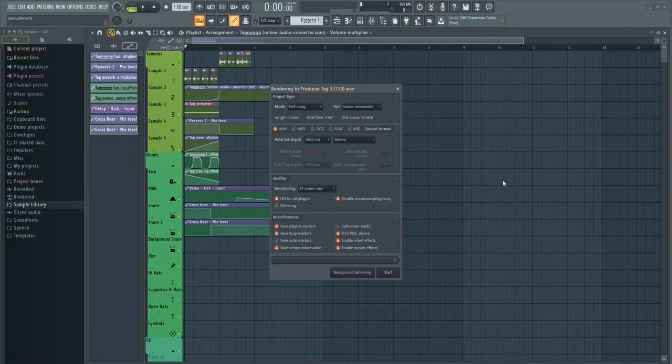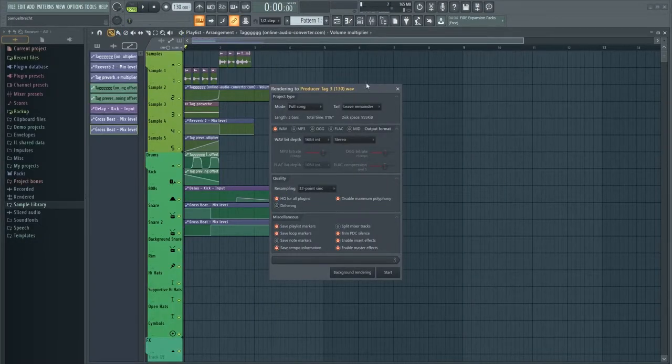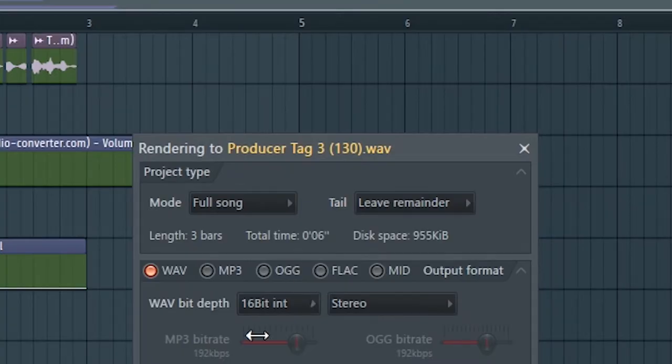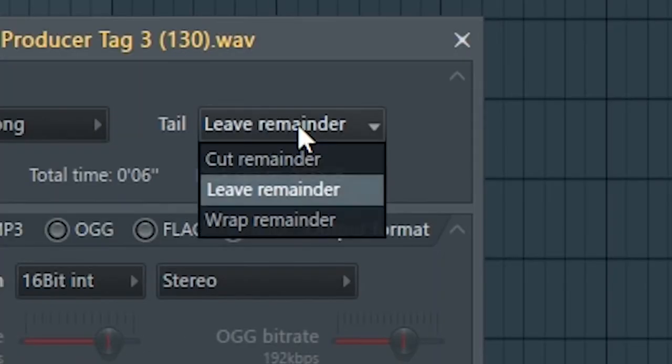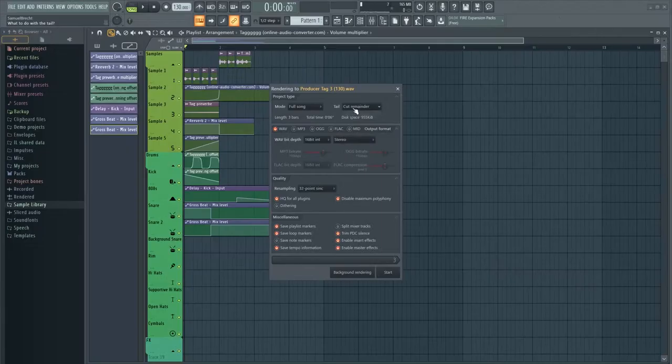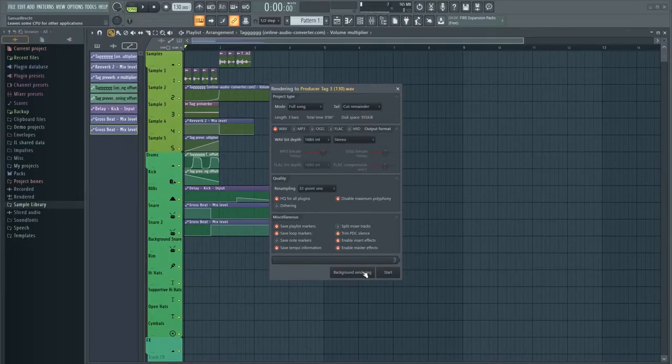When you export it, make sure you add the BPM of the tag in the file's name. Also check the save tempo information box.